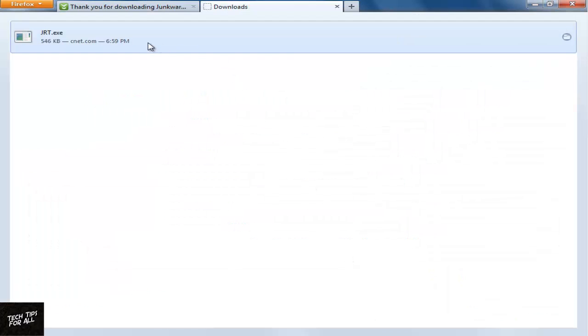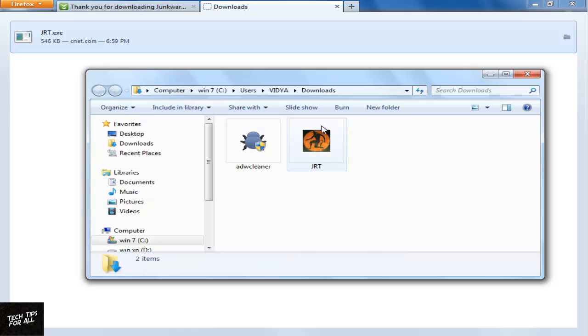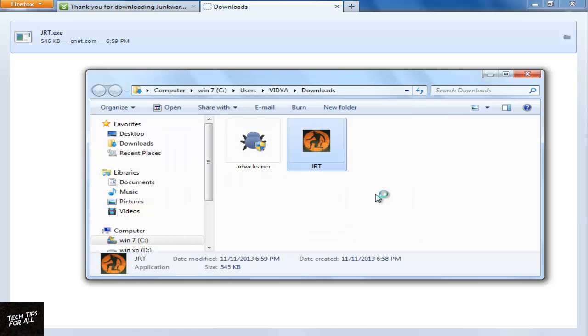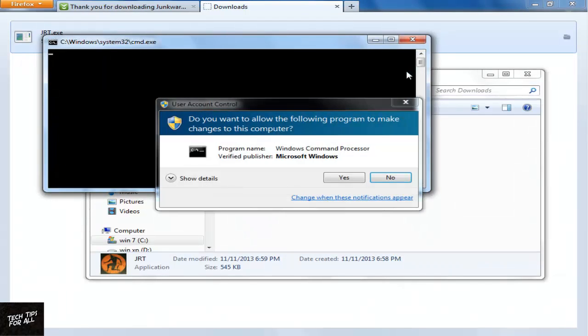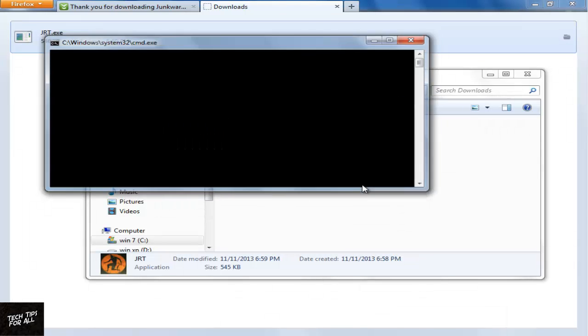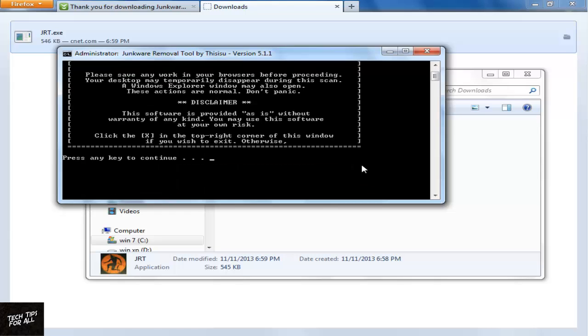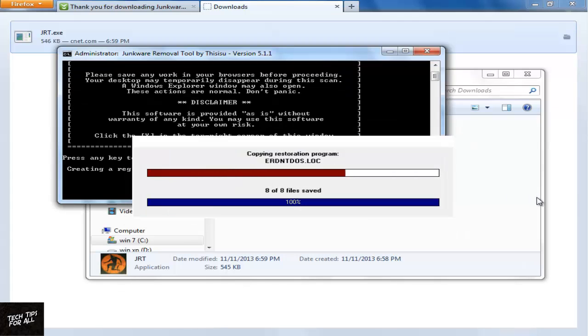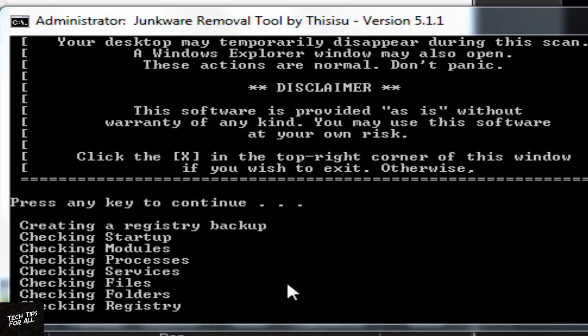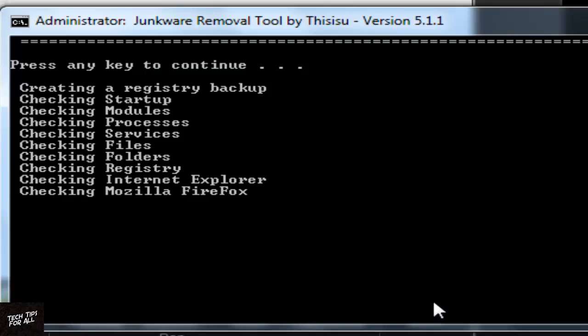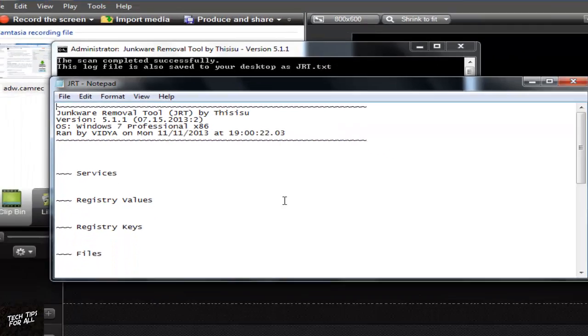Open the tool from the Downloads folder. Click Yes to open the tool. Now press any key to continue. The tool will start cleaning your browsers. It will take some time. Once the process is over, it will open the log. Now your system is free of junkware.